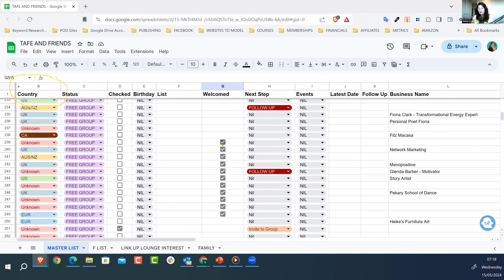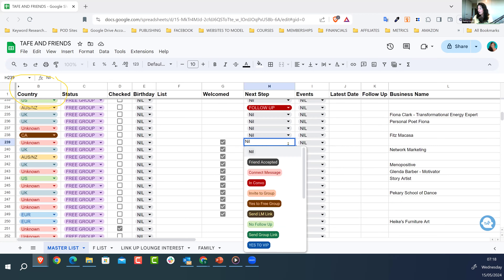Be upfront and say: 'Facebook reminded me it was your birthday today, so I thought I'd pop in and send you a little birthday gift' — a GIF or a birthday image. It sparks the conversation. In my birthday column I record when their birthday is, confirming I've checked their profile and decided which list they belong to. I'm gathering marketing information on that person.